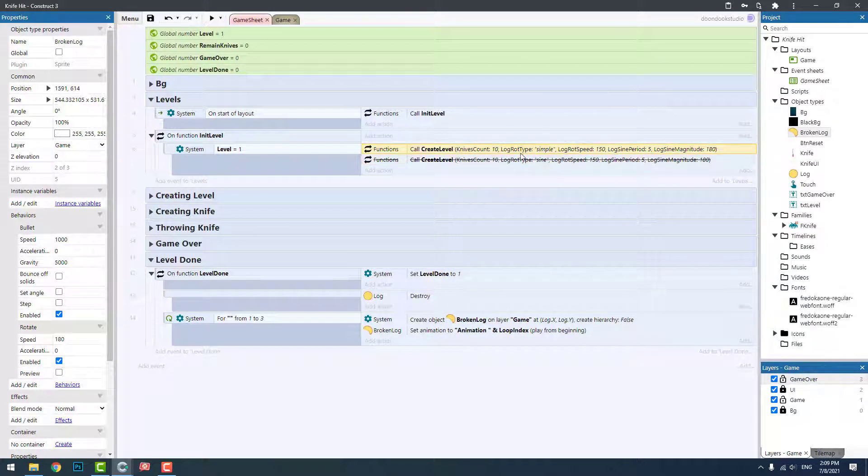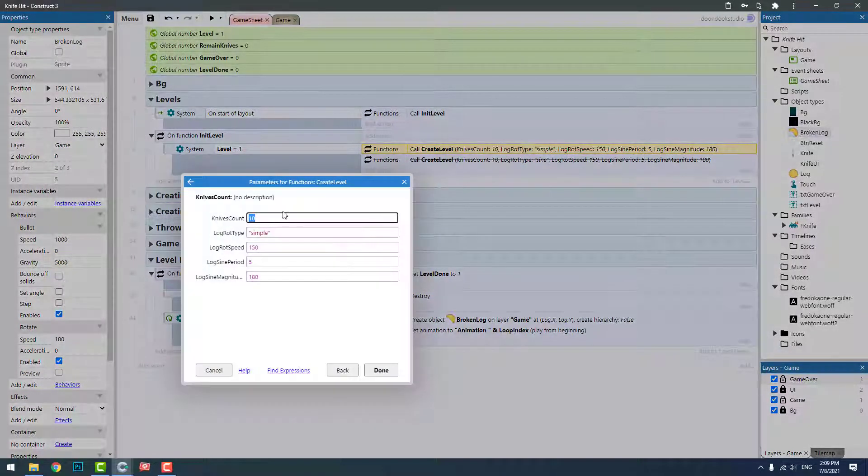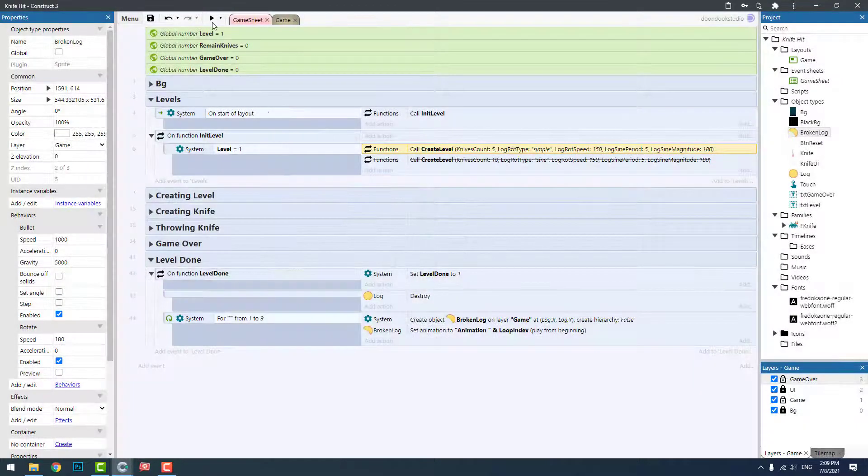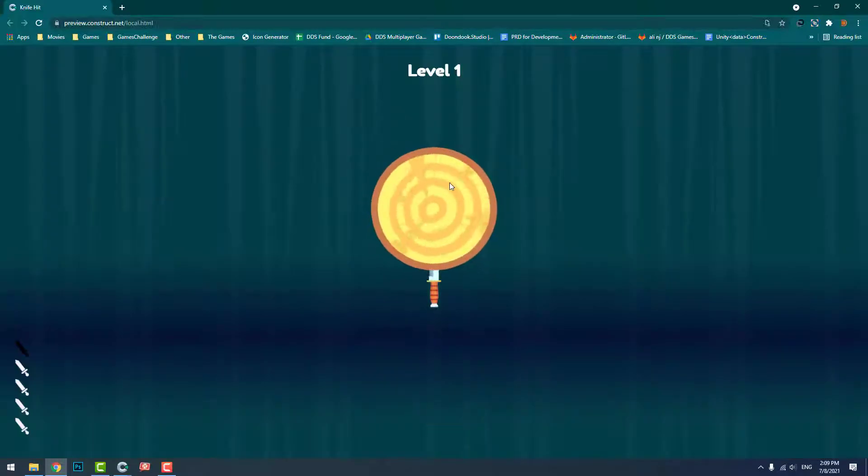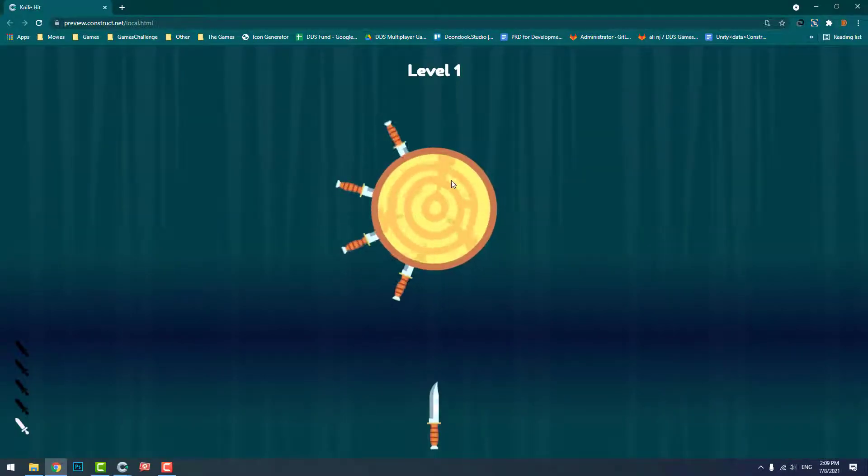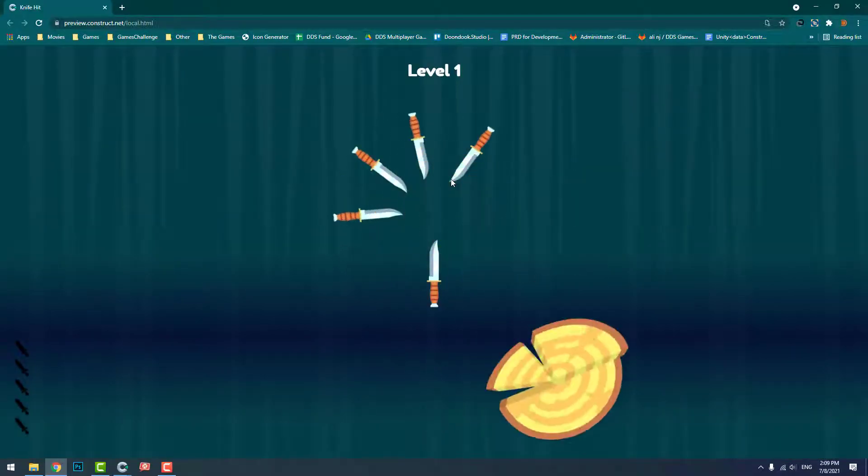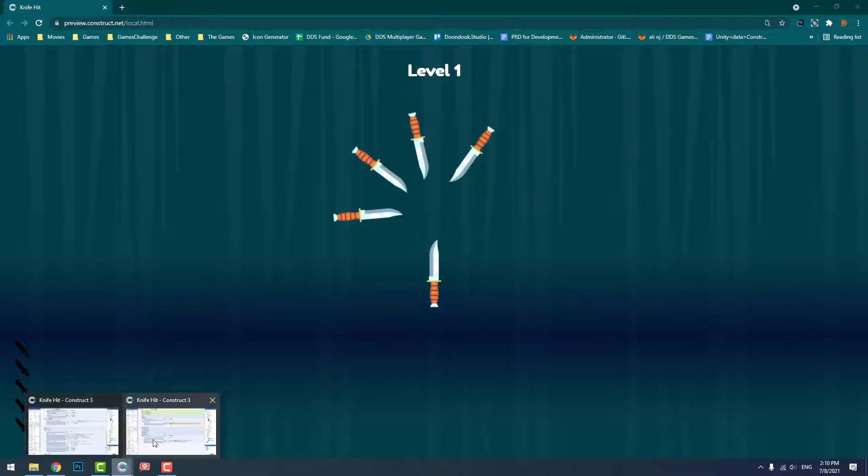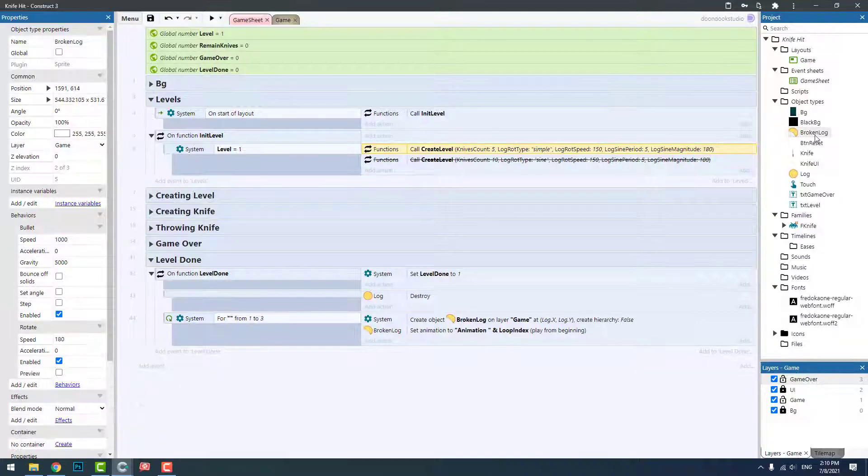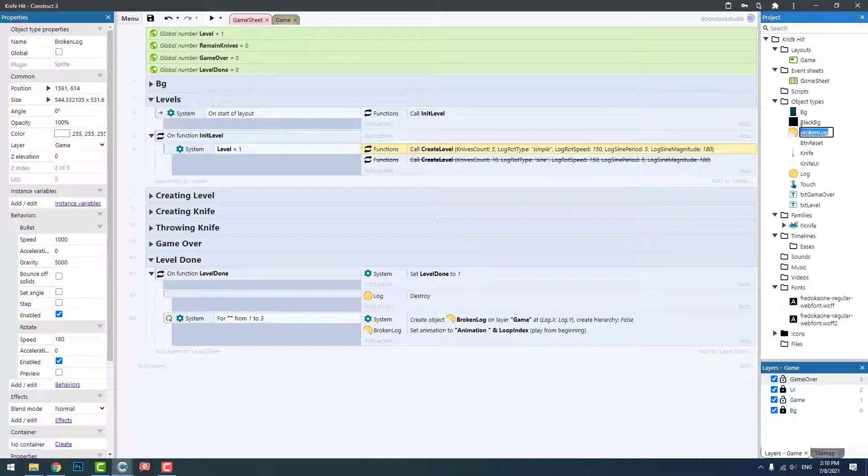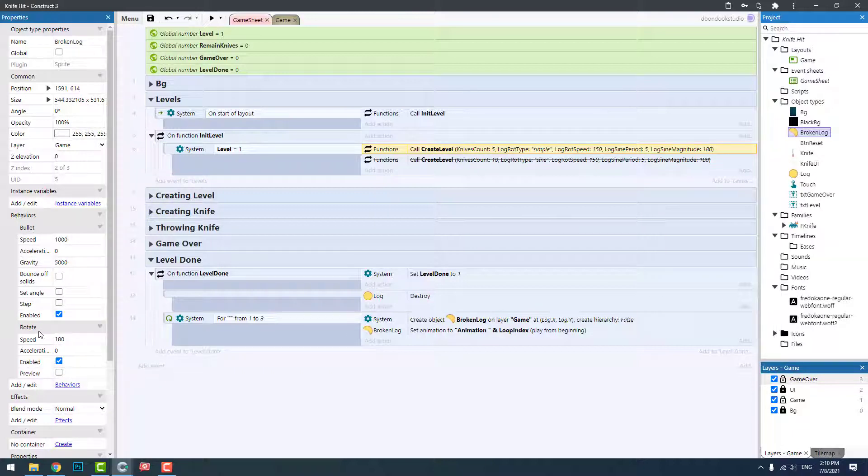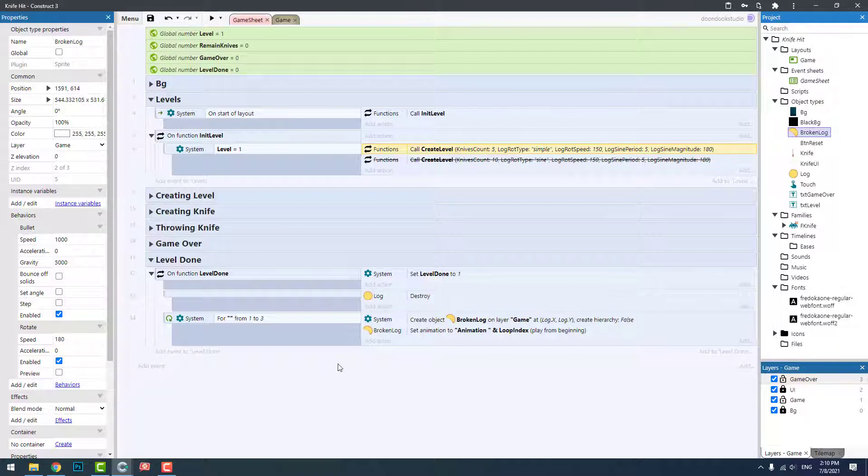All right, okay. These broken logs work because I added the bullet and rotate behavior to them, and they're enabled. I need to set the bullet's angle of motion.